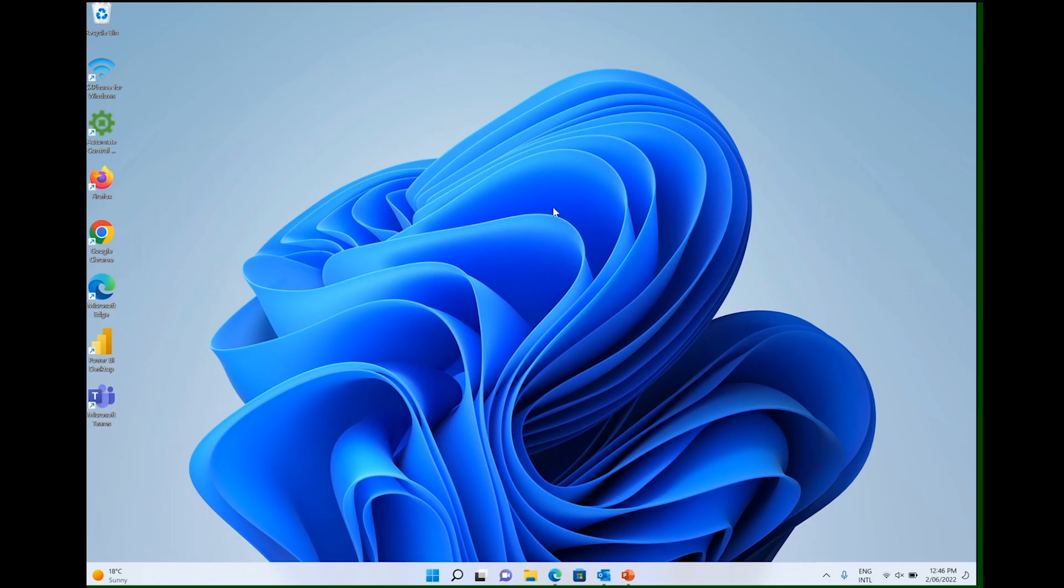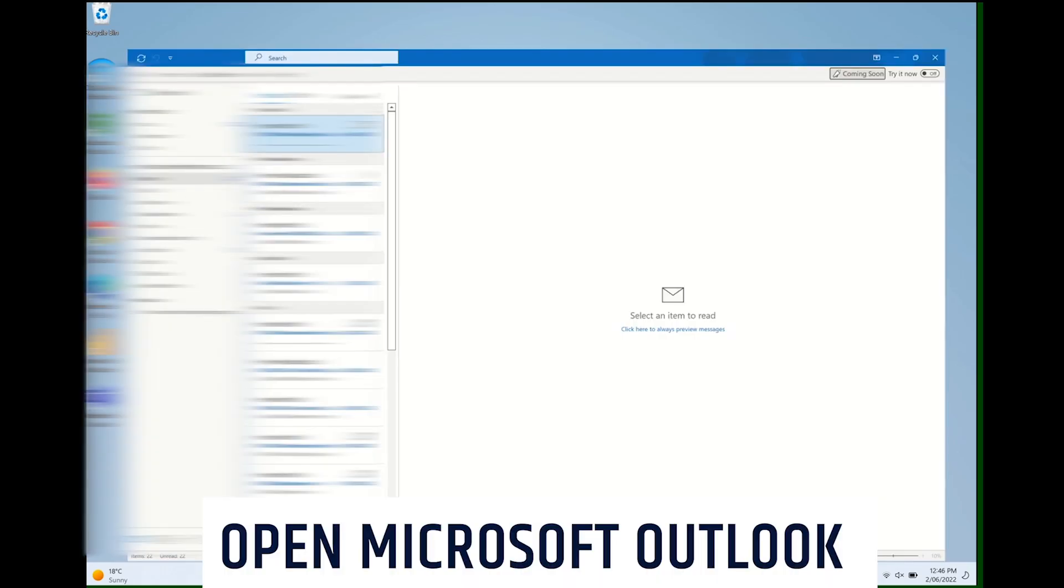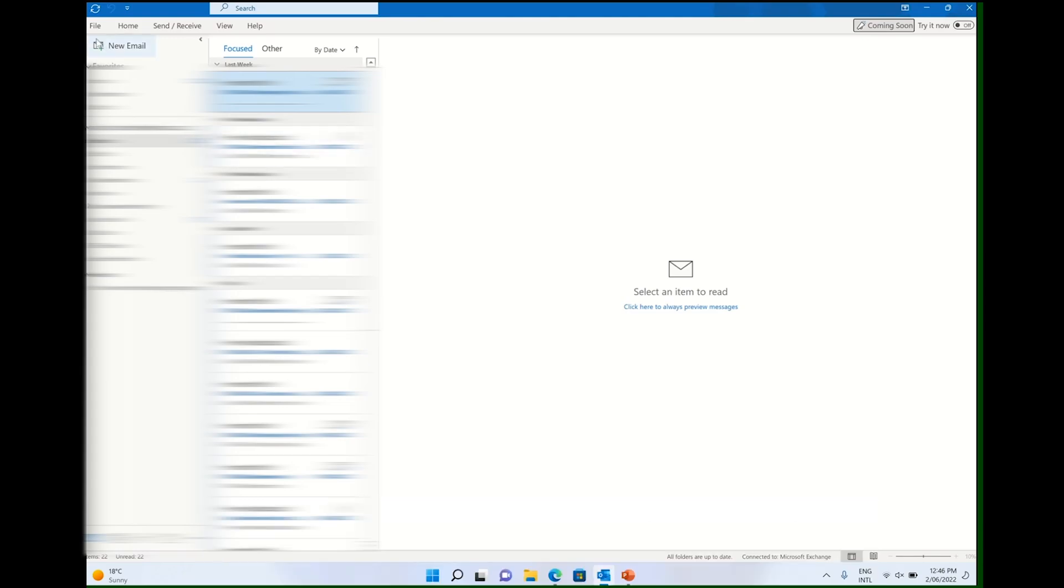If you're going on vacation or a temporary leave of absence, today I'm going to show you how to set up an automatic reply email in Outlook. First, let's open Microsoft Outlook, click on File, and that'll bring us to this screen where we can click on Automatic Replies.